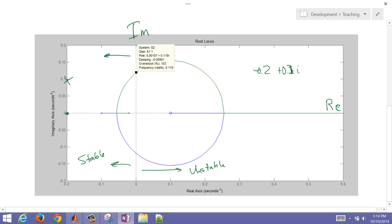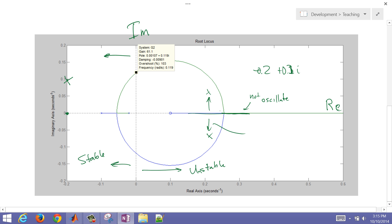Anything without an imaginary part — sitting on the real axis — will not oscillate. Roots with an imaginary part always come in pairs mirrored across the real axis. We mark poles as X's; you can see a little X here and here. The circle is our zero. If any of the X's are on the right-hand side we're unstable; if all X's are on the left we're stable. Zeros — roots of the numerator — do not affect stability.